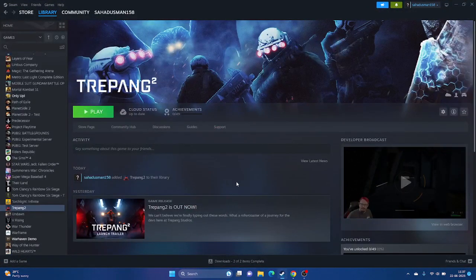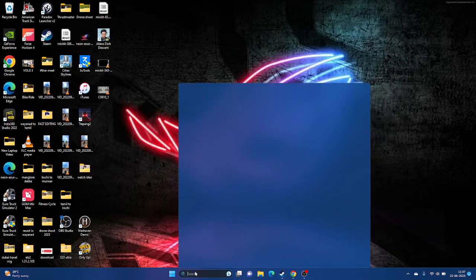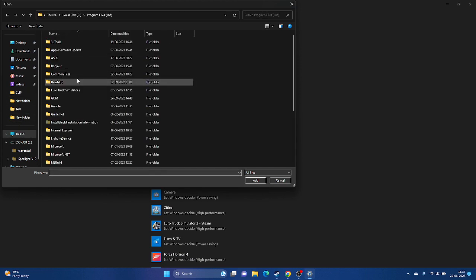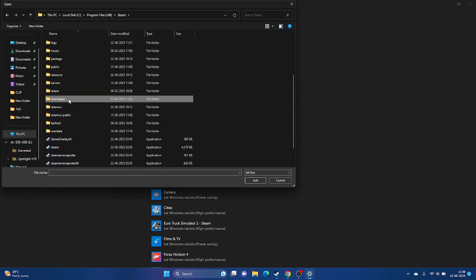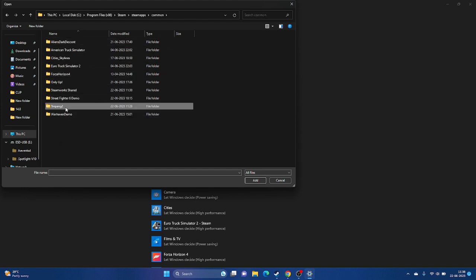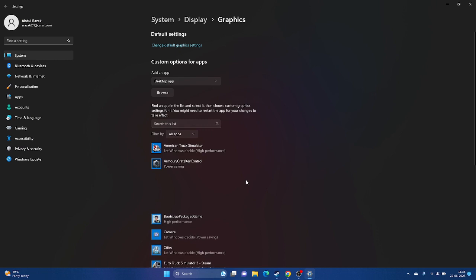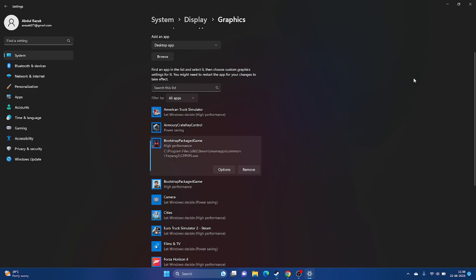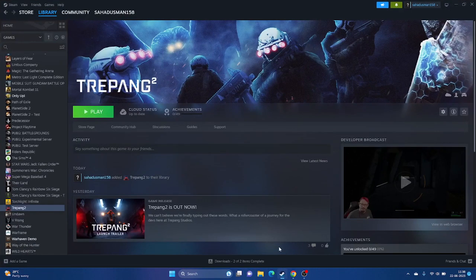Dedicate a graphics card to the game. Search for 'Graphics Settings,' find the game in the list, or add it manually by clicking Browse and navigating to C:\Program Files (x86)\Steam\steamapps\common\Tripunk 2. Select the executable, add it, then click Options and set the preference to High Performance. Click Save, close the window, and try launching the game.